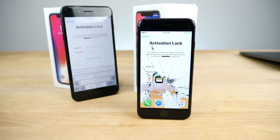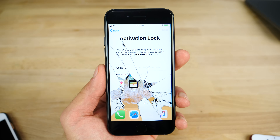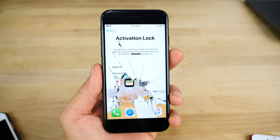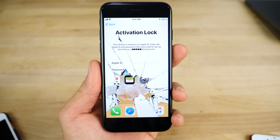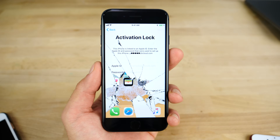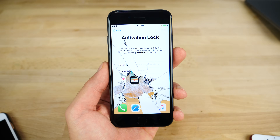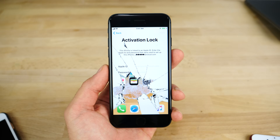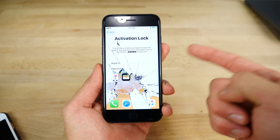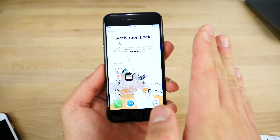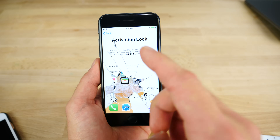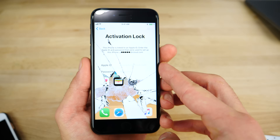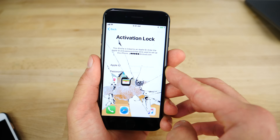Hey, what's up guys? EverythingApplePro here, and today I'm going to show you something crazy. A new bypass has been discovered, hot on the heels of the passcode bypass on 11.0.3, this one pertaining to iCloud. You can completely bypass the iCloud activation lock screen, especially with two-factor authentication, and restore the phone, get into it, and use it permanently without the lock on it anymore. It is crazy, it is such a simple little glitch, and in this video I'm going to show you how to do it.